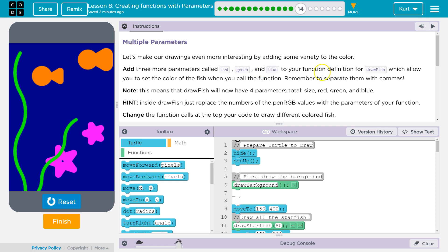Add three more parameters called red, green, and blue to your function definition for draw fish, which allow you to set the color of the fish when you call the function. Remember to separate them with commas. That's crucial.